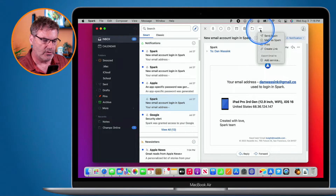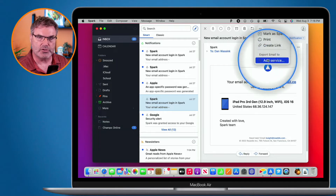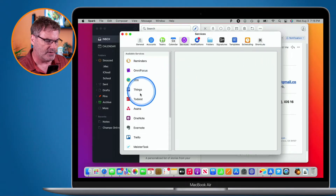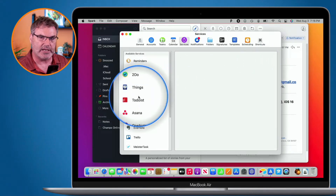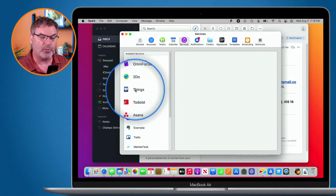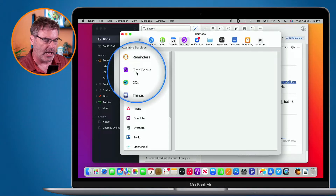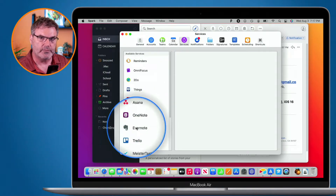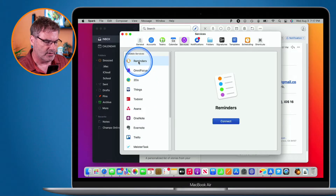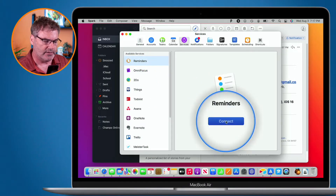When we click on the three dots, we see 'Add Service.' Selecting this opens up the preferences, where we can see all the different services we can connect to — Things, OmniFocus, Evernote, and more. We're going to go with Reminders here, so I just click on Connect.